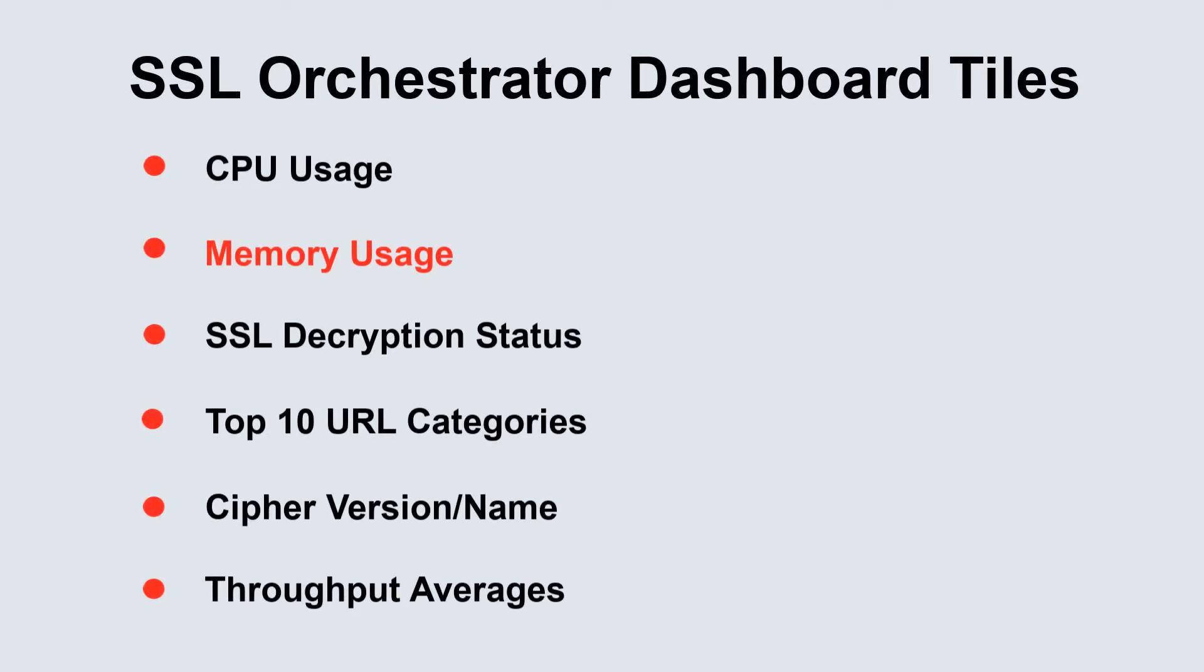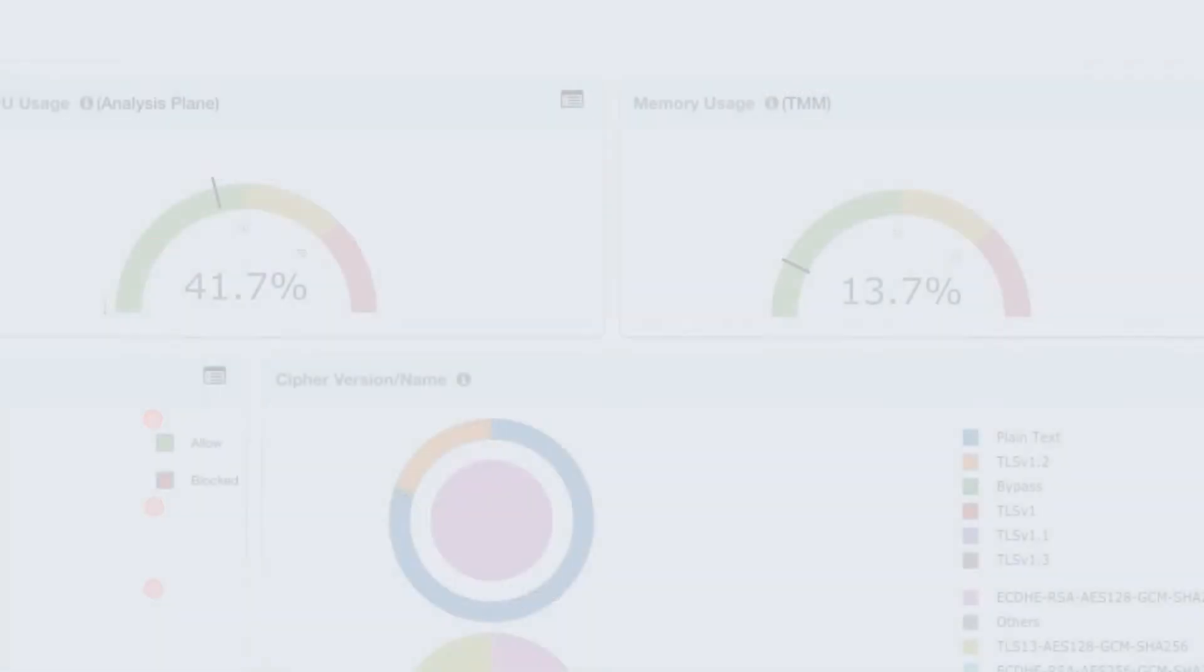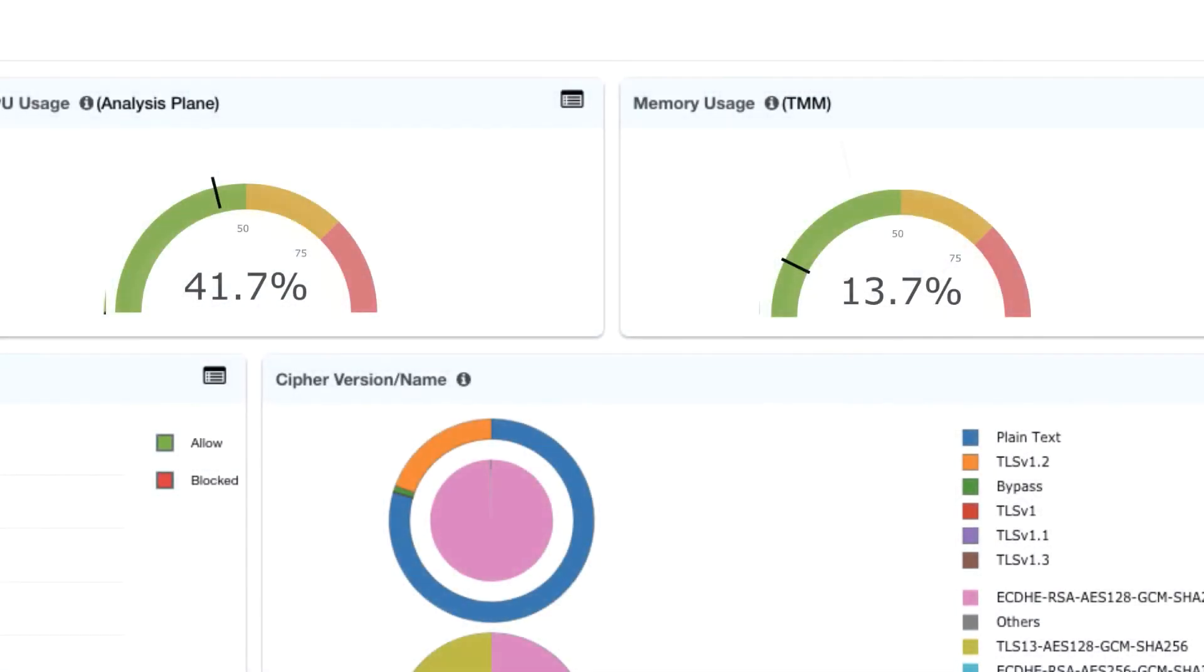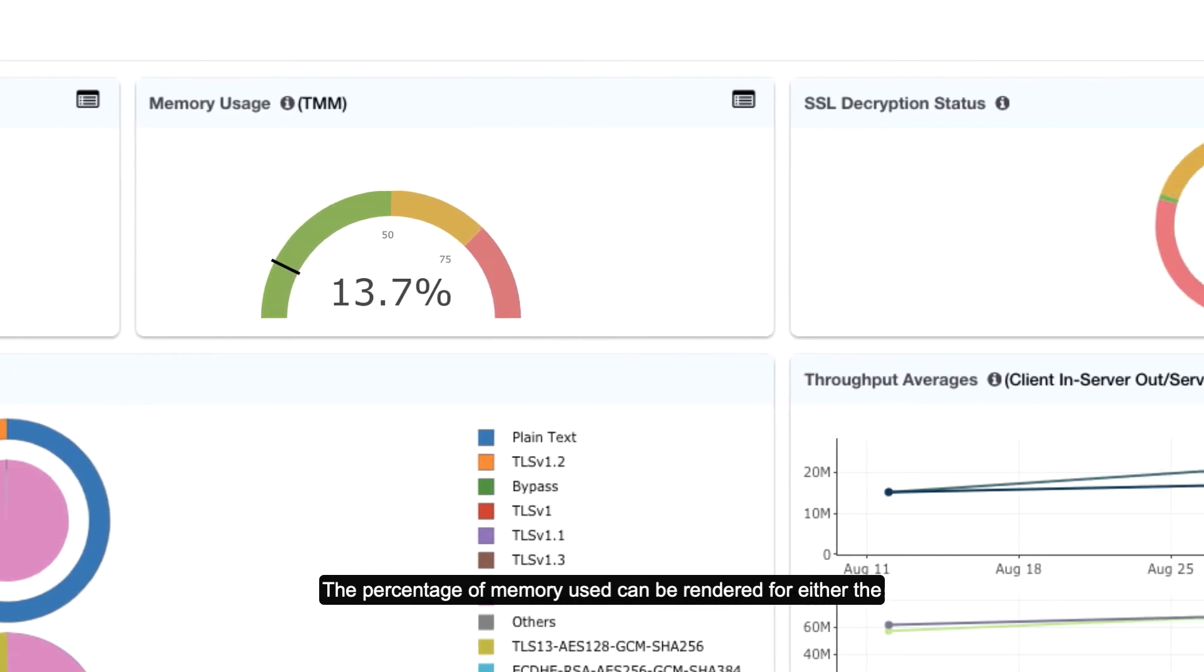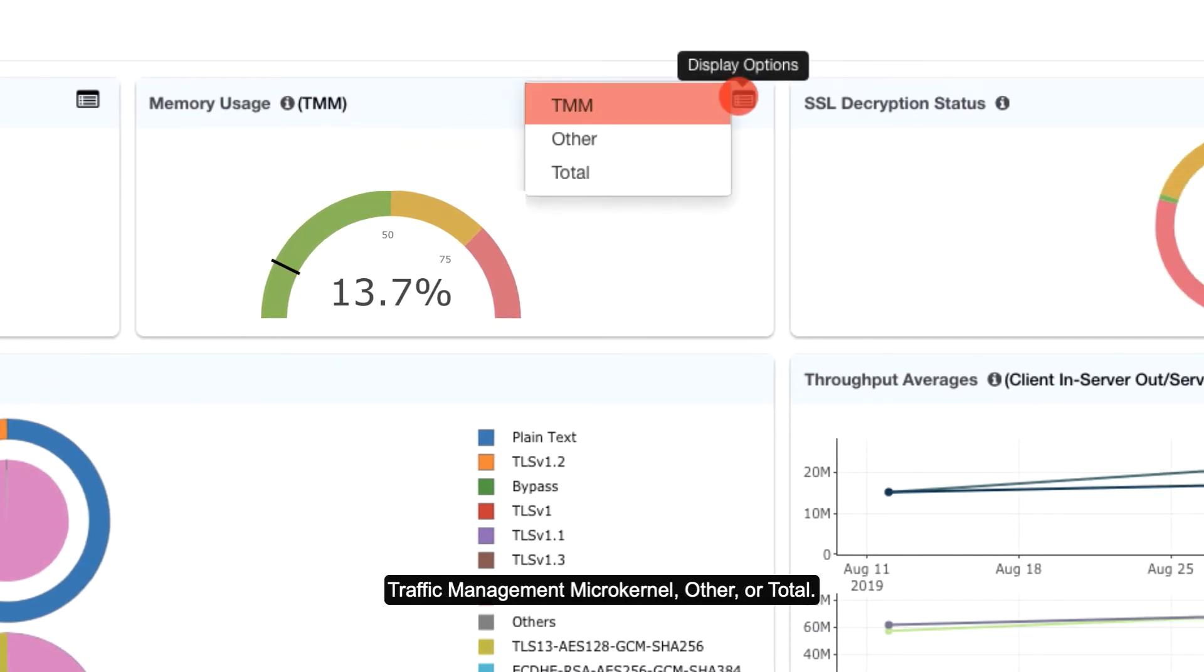Memory usage. The percentage of memory used can be rendered for either the traffic management microkernel, other, or total.